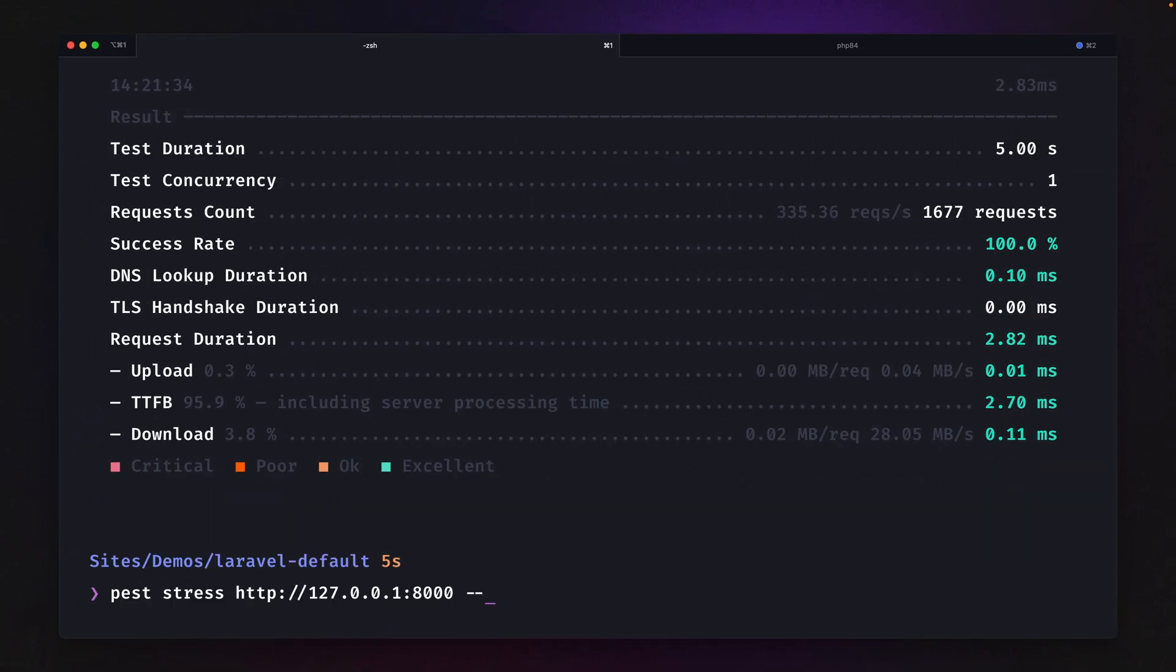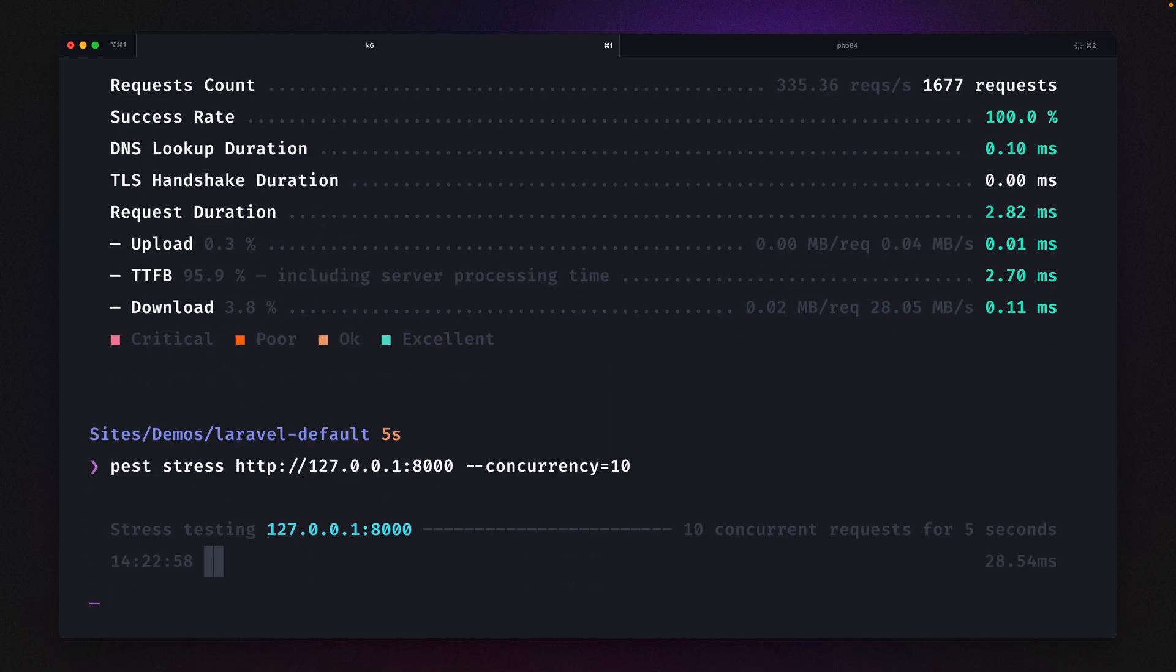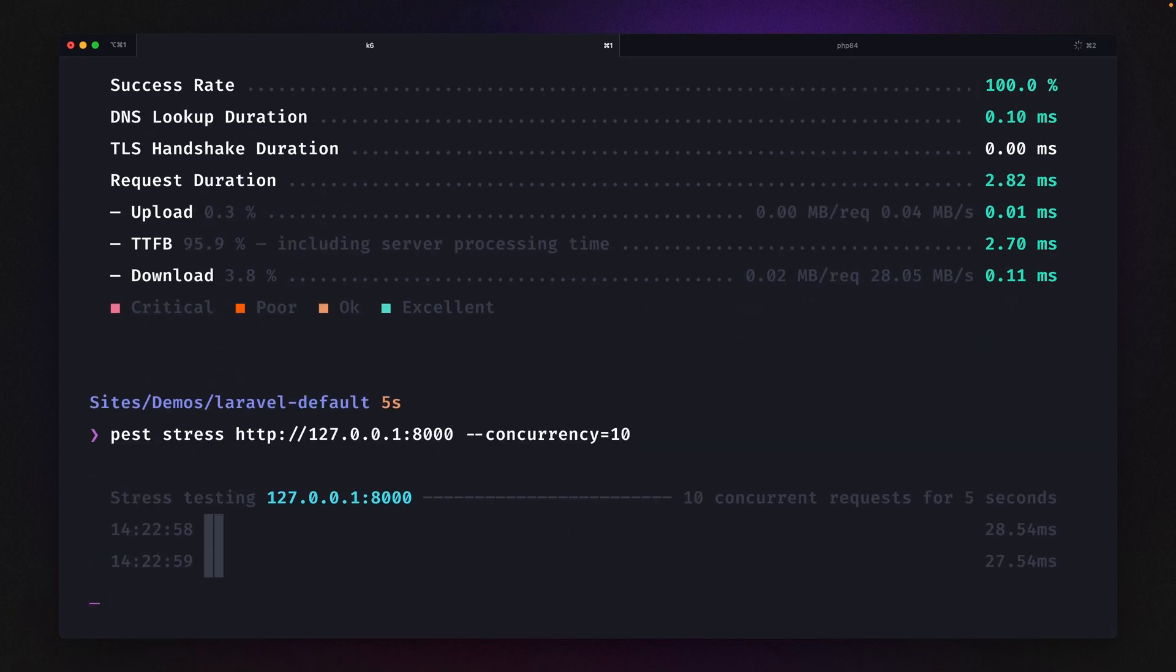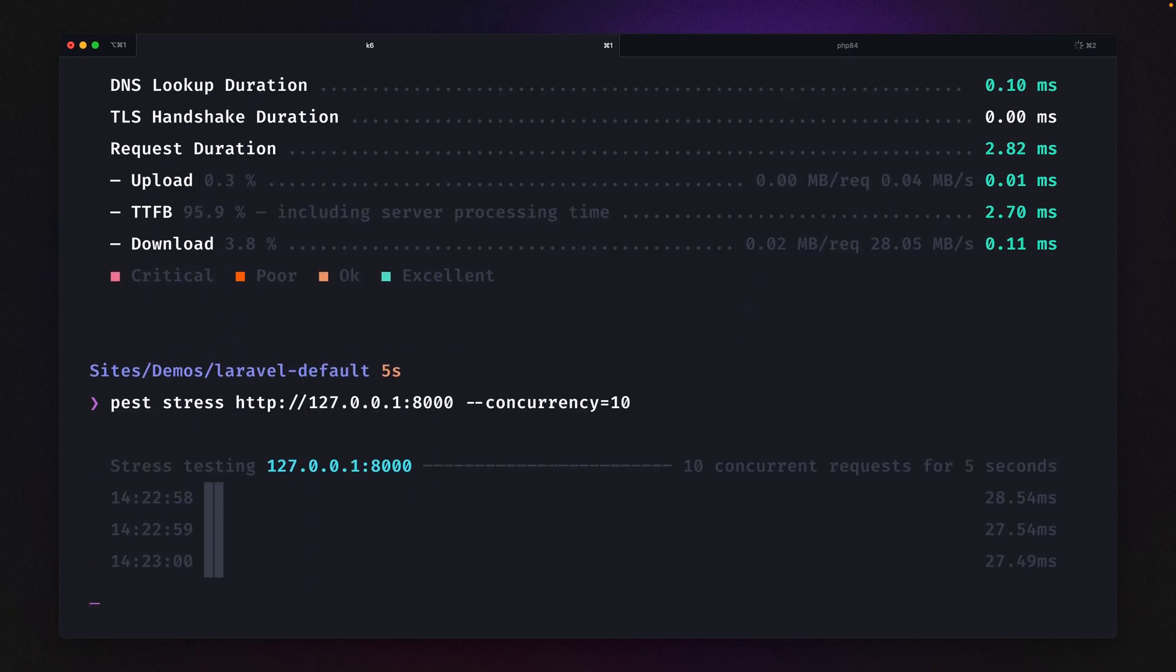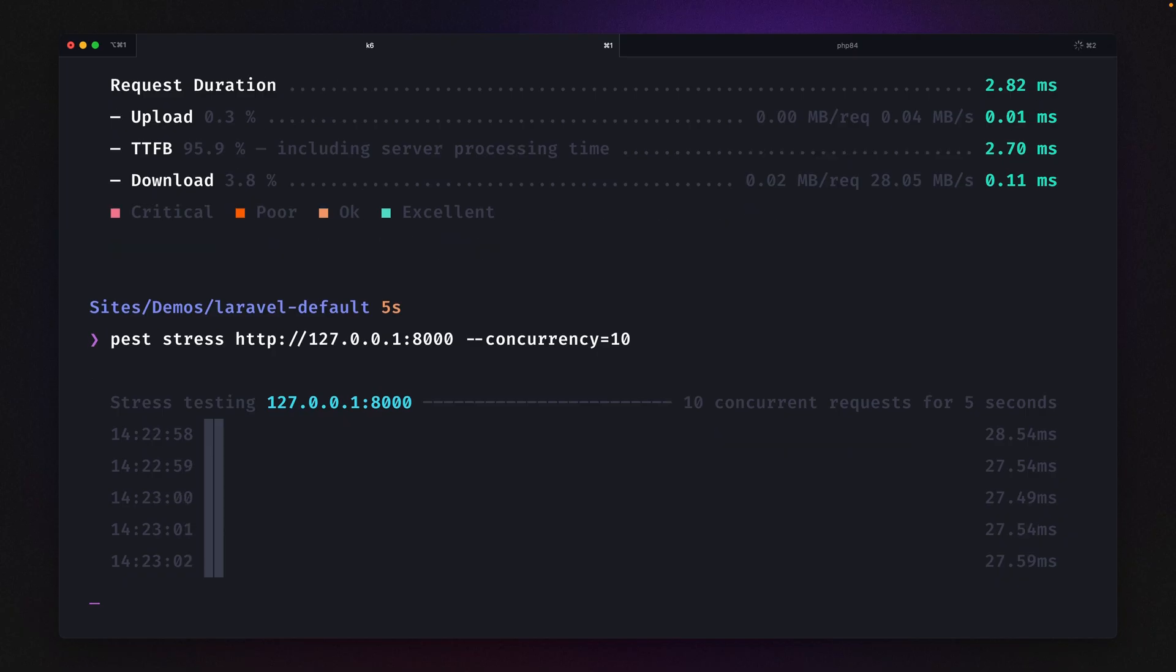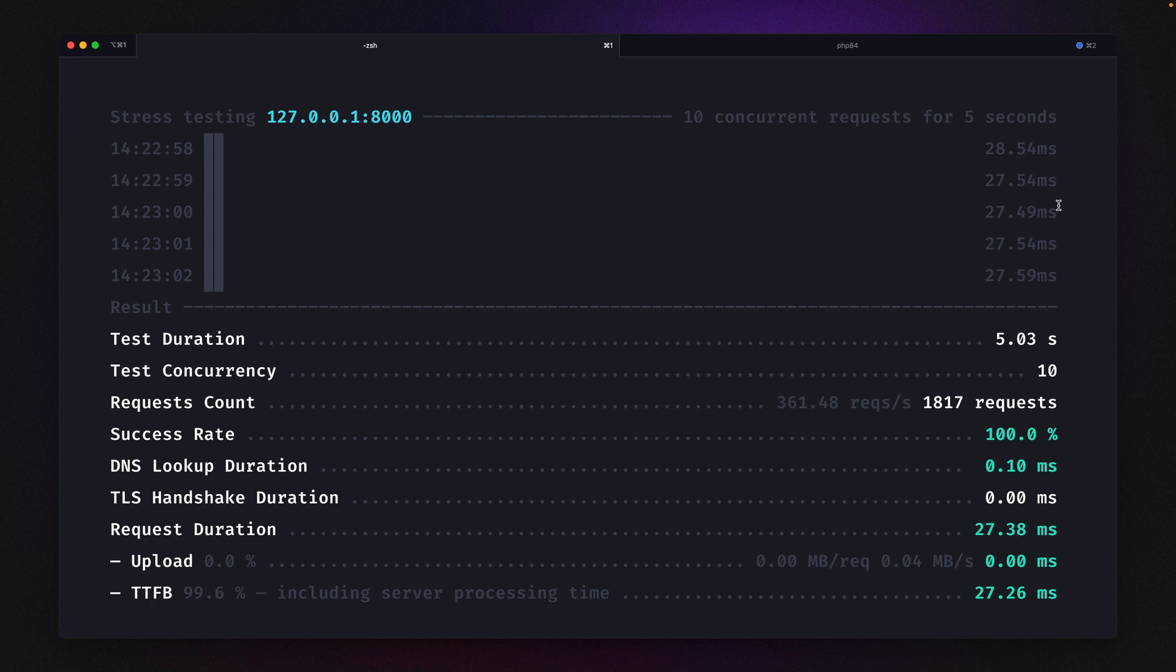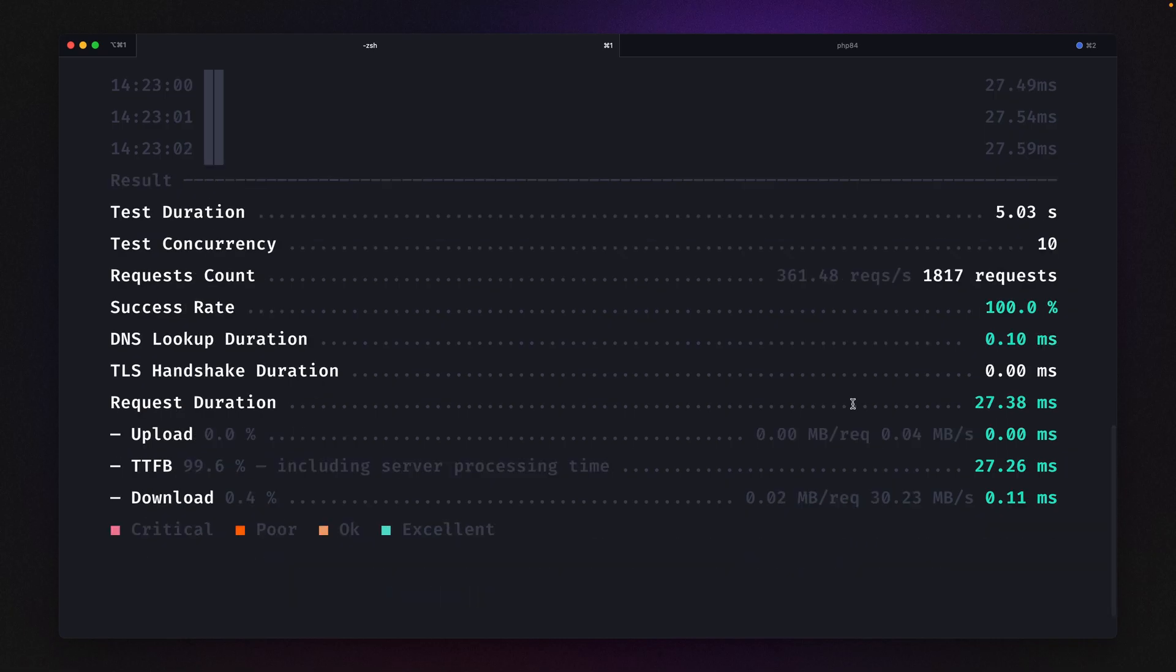But now let's take a look what happens when we're using the concurrency flag where we're hitting this application with way more requests than before. You can already see the response time is around 28 seconds or around 10 times slower than before. And you can also see we barely couldn't handle more requests than before. So this is already a lot of weight for the application. We probably have to think about a different solution here if we really want to handle that amount of traffic.